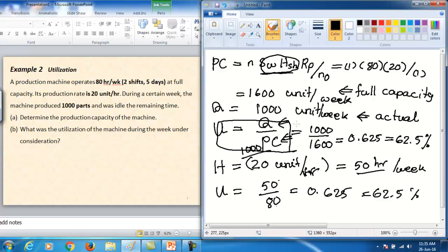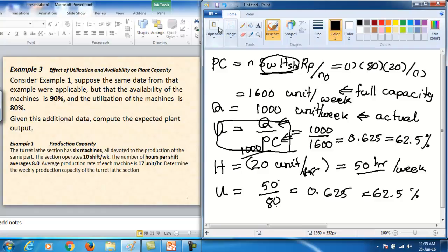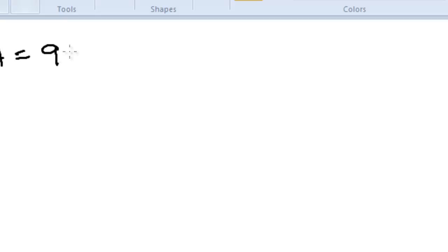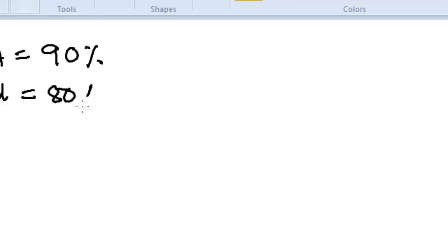Now let's look at Example 3, which uses the same data as Example 1, but this time we consider availability A = 90% and utilization U = 80% as additional given data.